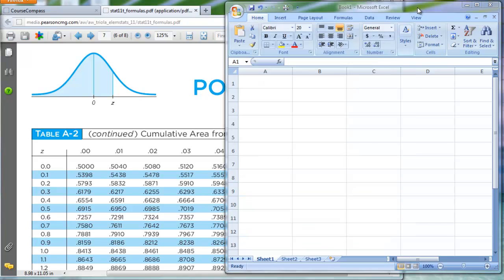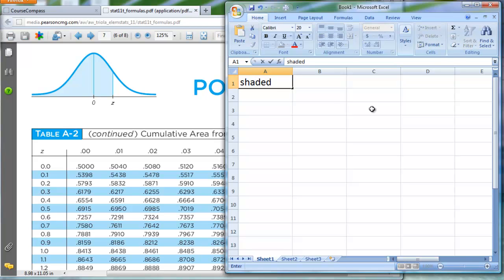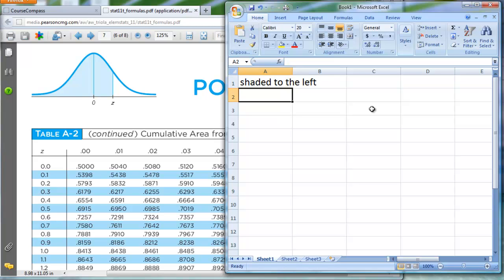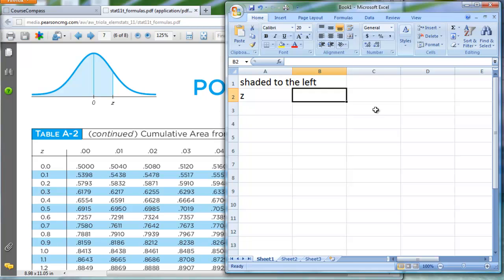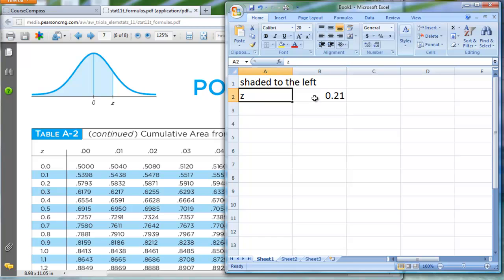So how can I make Excel do the same thing? I'm bringing up Excel. In cell A1 I'll type 'shaded to the left,' and in A2 I'll manually type 'z.' Over here in cell B2, where the cursor currently is, I'm going to give it a z-score. For example, as I just showed you, 0.21 is a z-score I may be interested in, so I'll type in 0.21.